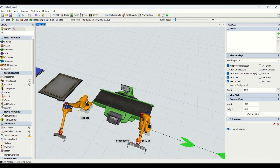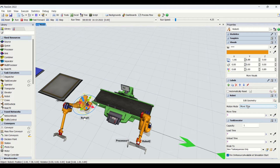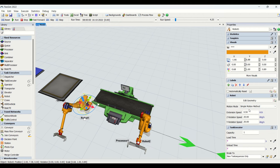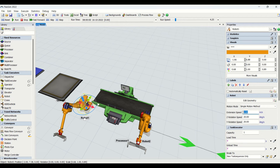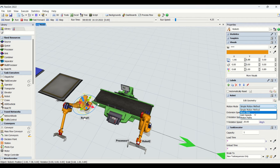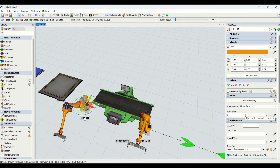The next property is Motion Mode, which determines how the robot should move and how much time it should consume. There are four types: the first is Simple Motion Mode, where you can enter extension speed, Z rotation speed, and Y rotation speed, and the robot will move at those speeds. If you don't have those speeds, you can use another method — Move Time.